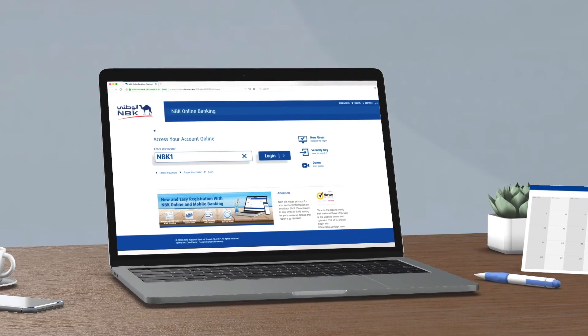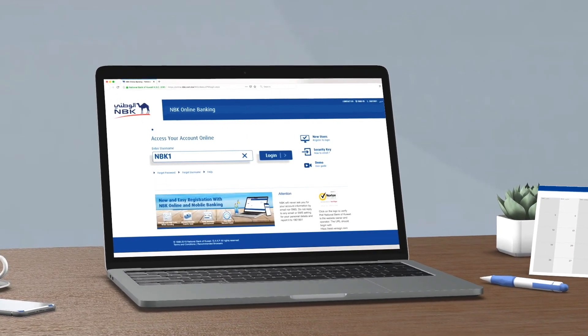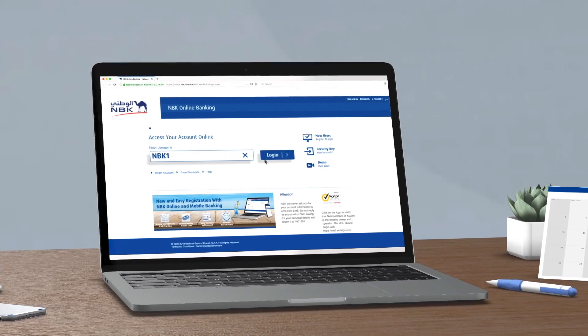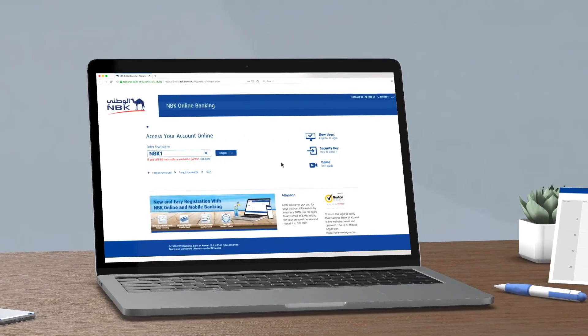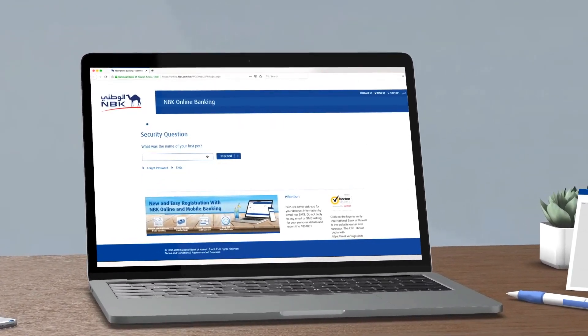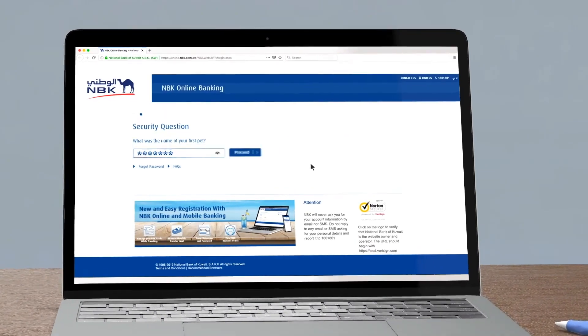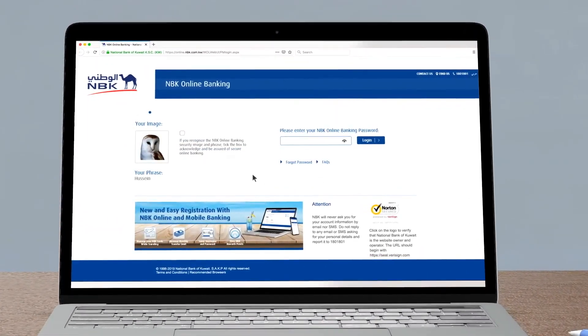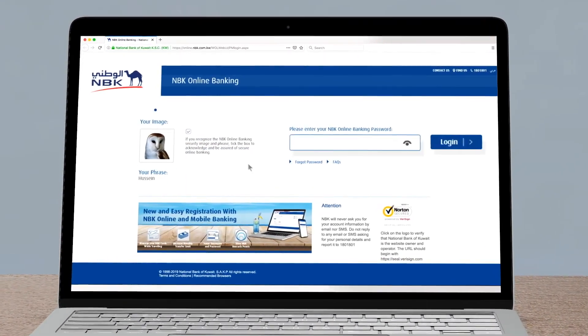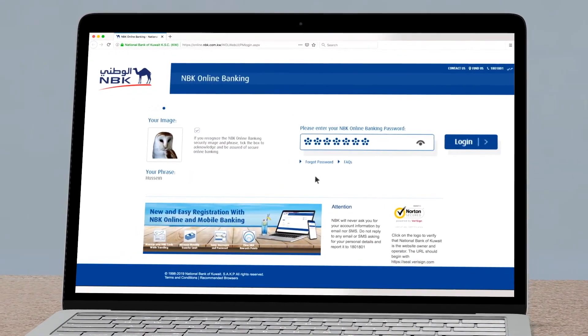Enter your username. Answer the security question. Then enter the password to securely access your account.